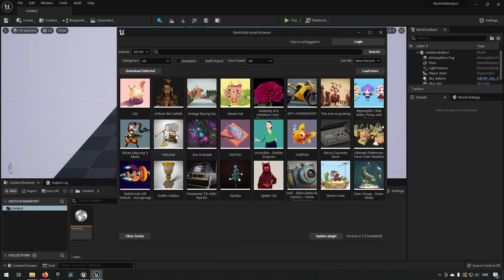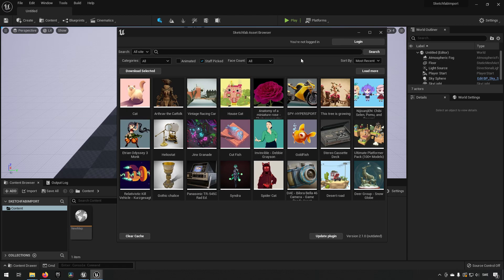Now having the plugin activated, we have a new set of options here in our window tab. So we can go to Asset Browser. The Asset Browser will show us a display of a few different assets. But the very first thing that you need to do is you need to make sure that you're logged in.